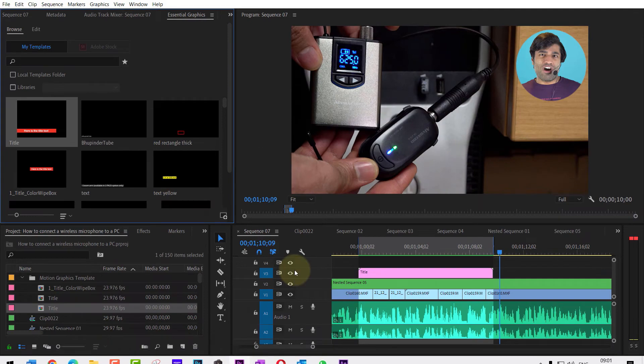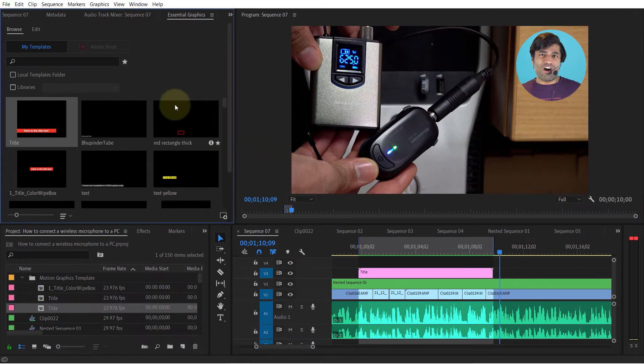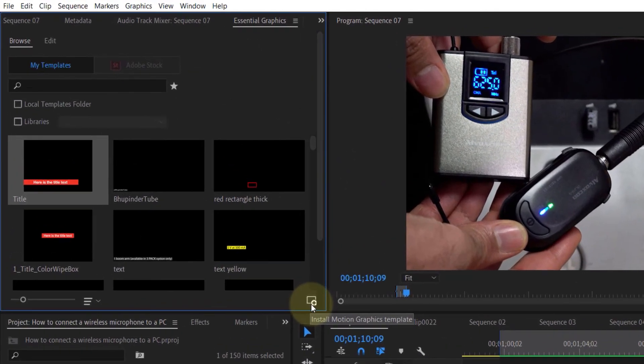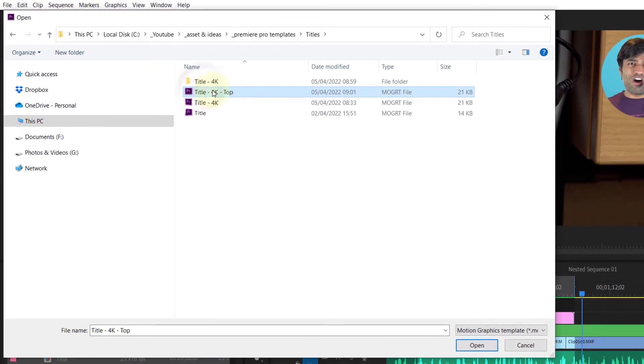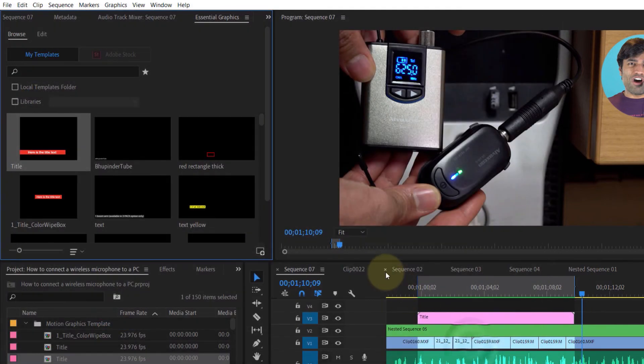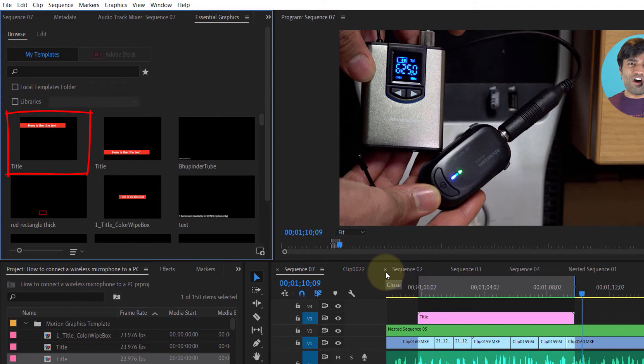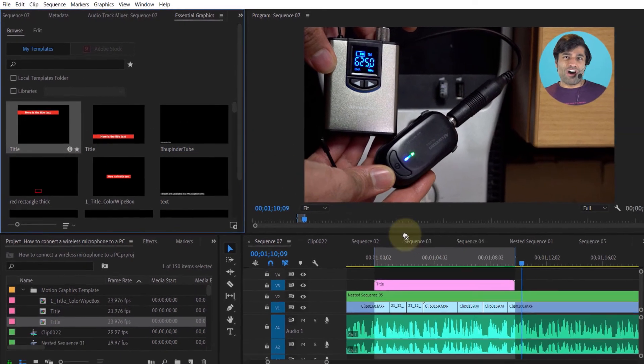And if you click on here, you will be able to install motion graphics templates. Then go to the folder where you have saved the template and there simply select it and open it. And as you can see, it appears in here, and likewise you could simply drag and drop it on your timeline.